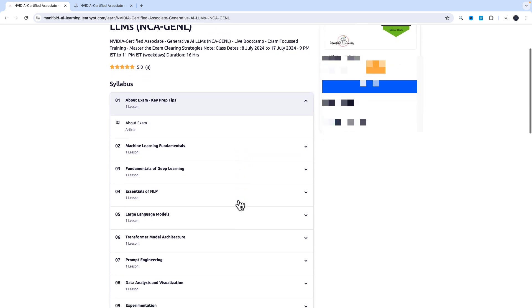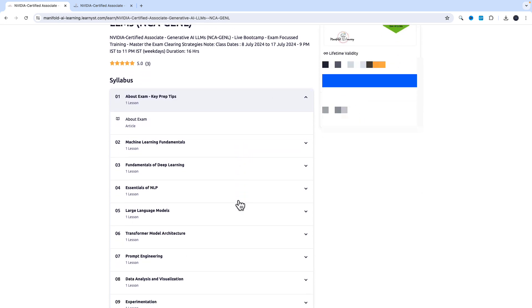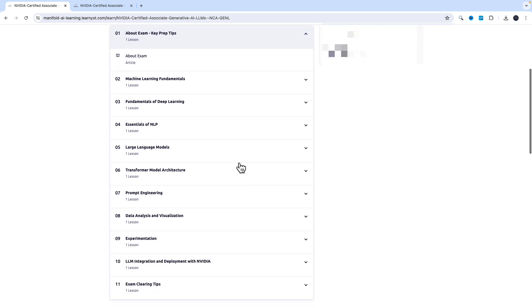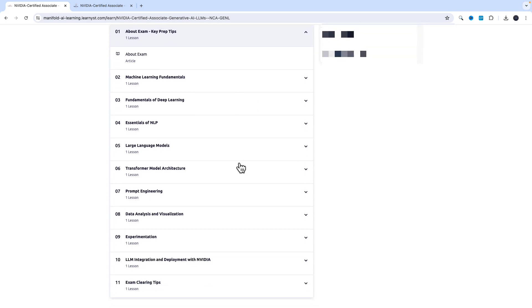The overall examination syllabus is in line with certificate preparation. The first unit is about examination preparation tips where I'll be sharing some key things that you need to follow in your preparation journey to help you clear your examination on the first attempt. This is followed by machine learning fundamentals, fundamentals of deep learning, essentials of NLP, and large language models.